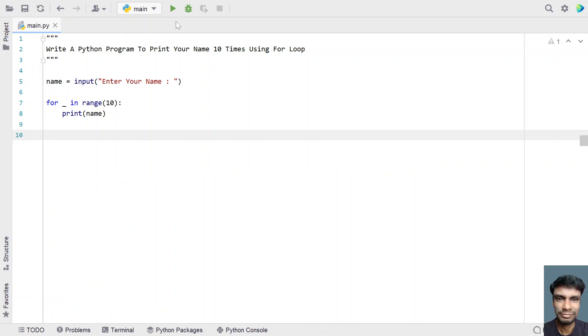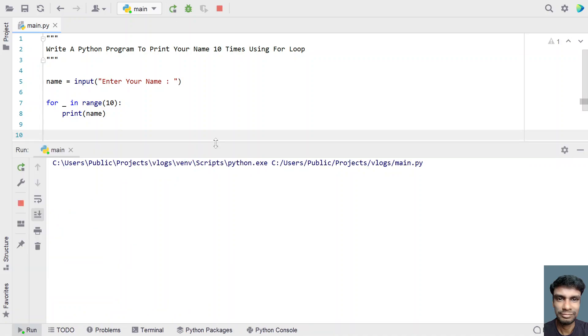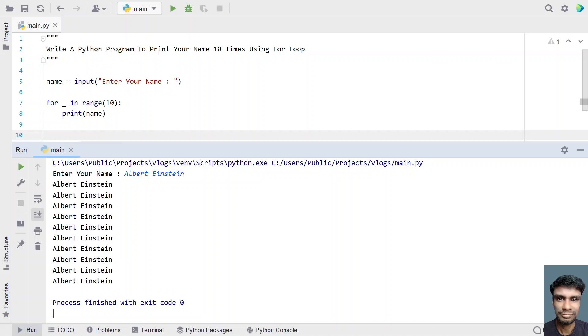Let me close this and run it again. Enter your name, let's say Albert Einstein. You can see Albert Einstein has been printed 10 times.